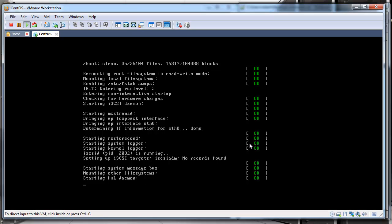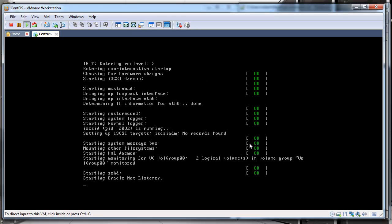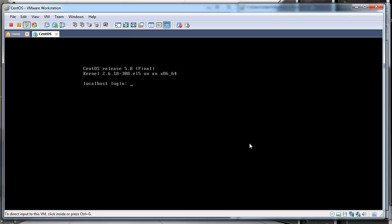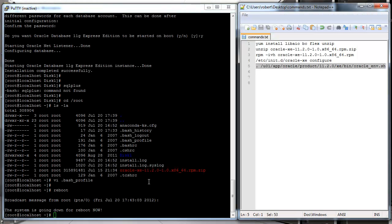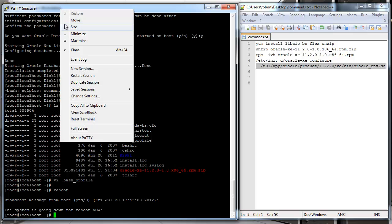And then we start booting up the Oracle instances. Depending on how much memory Oracle needs to allocate, this can take a little bit longer, but we should be ready here in just a couple more seconds. Right, so the service is up again. Let me just reactivate my session.